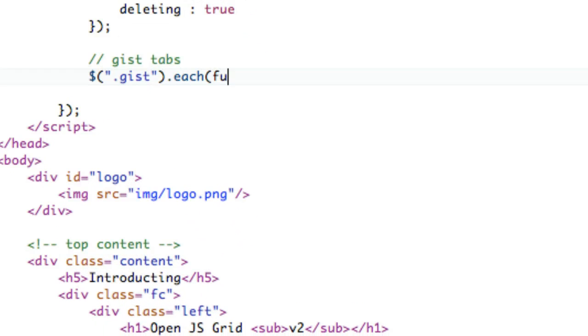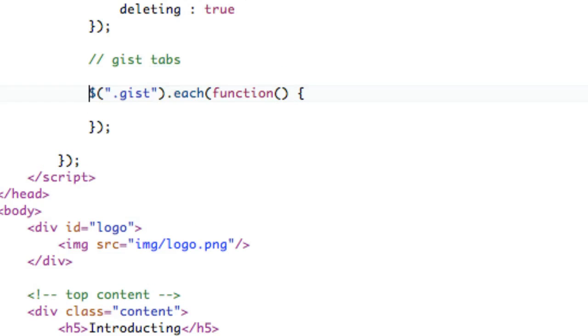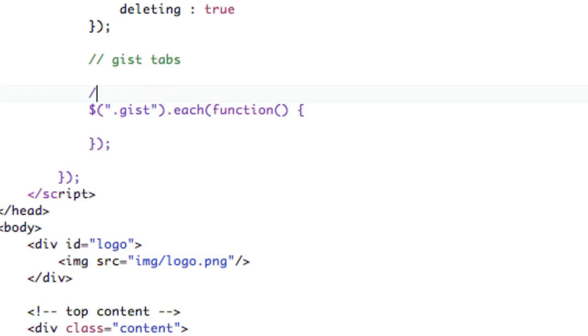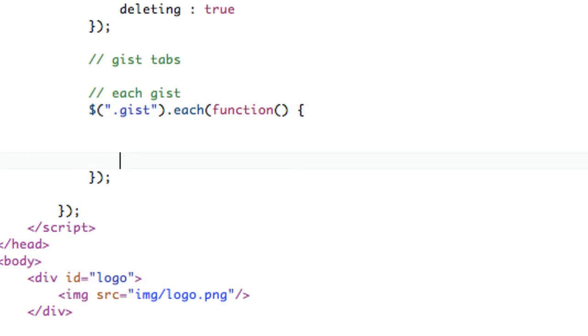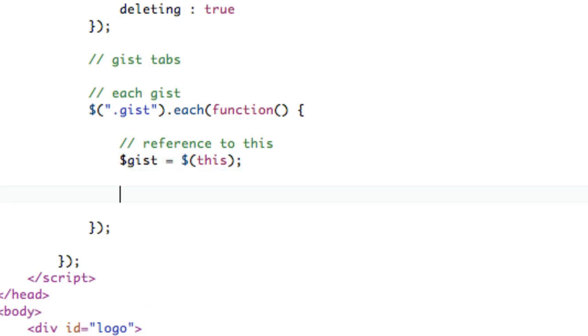So gist.each function. So there's each gist, right? So I'll label this as I'm doing it. So each gist. Then what we want to do is reference to this, right? So we'll say gist equals this, just so we have a reference to it.